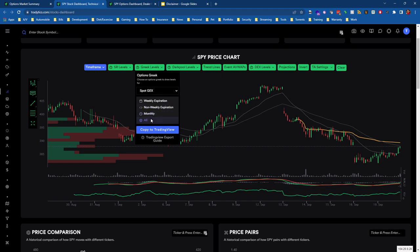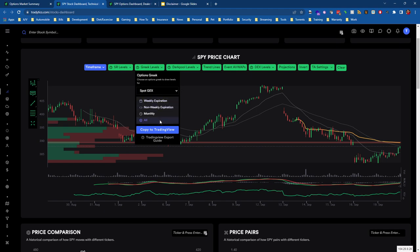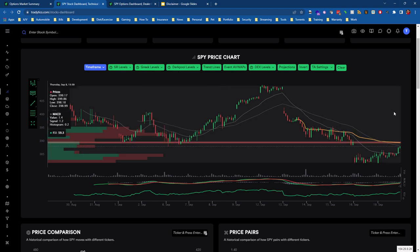This is important to note: when we're in between these gamma levels, we know that market makers are no longer really participating in the move as much. There's a term that TradeEdge coined called ghost zones, which applies to when we're in between these dealer positioning levels.